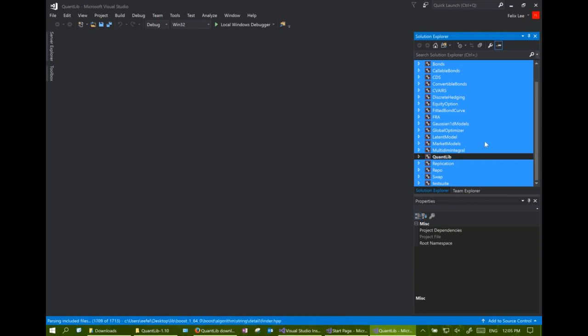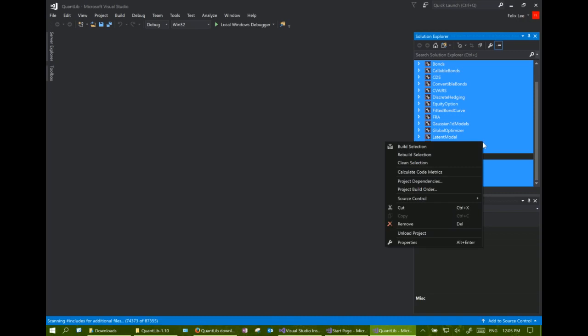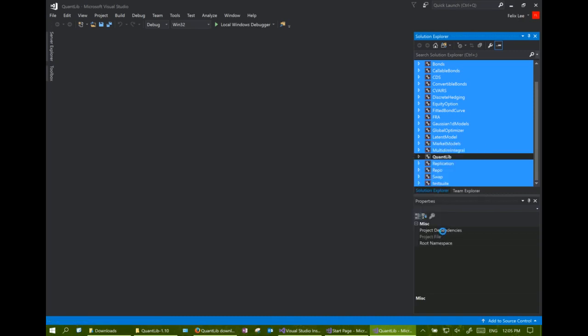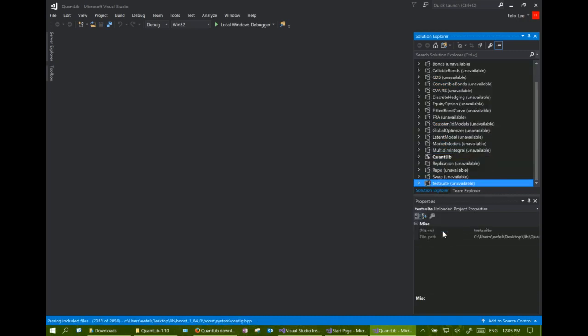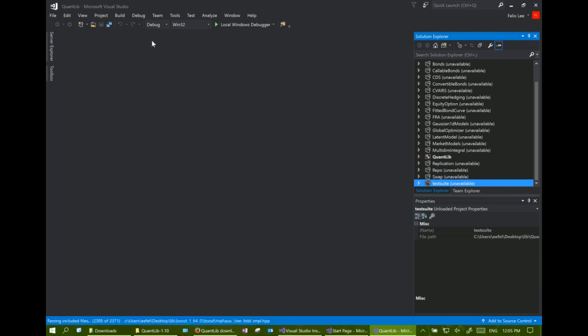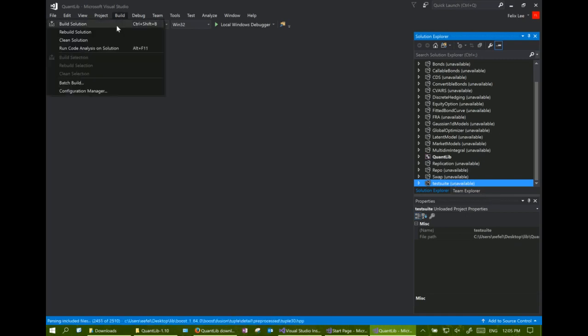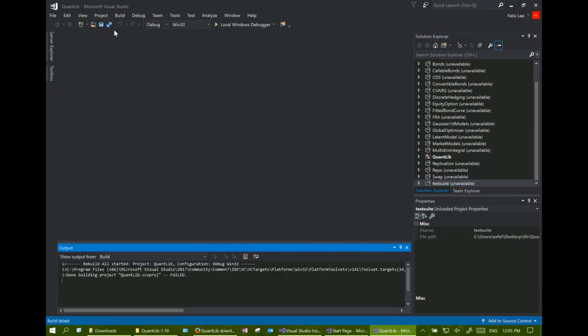And then right-click your mouse, choose unload to unload the test suite and the example projects from the solution. Now we can choose build solution to begin the compilation process.